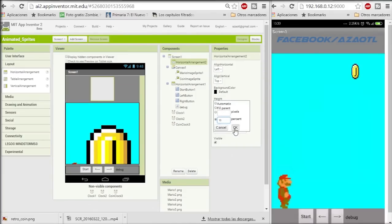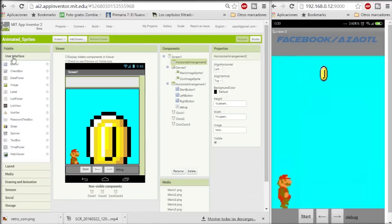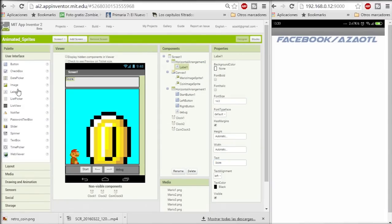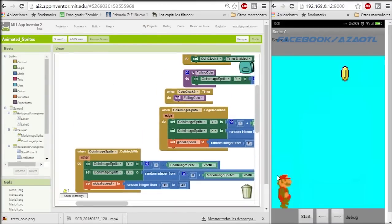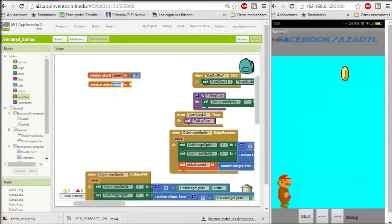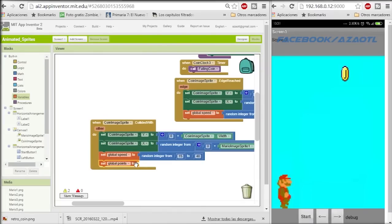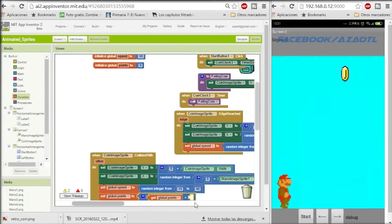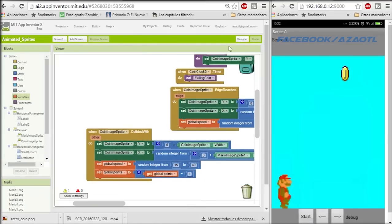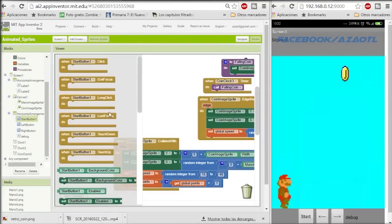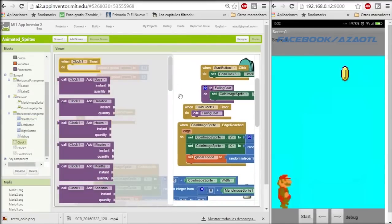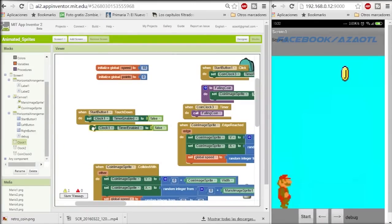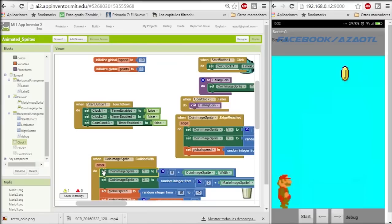Now we are going to add a score. We create a horizontal arrangement that takes 10% of the screen. We add two text labels — one just to write the name of the score and then we set the value to zero. We're going to add the variable for points of score, and it's going to increase every time the coin touches Mario.